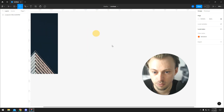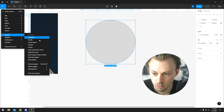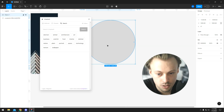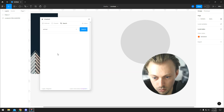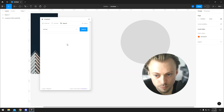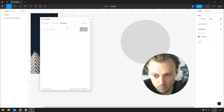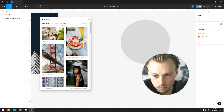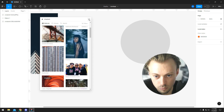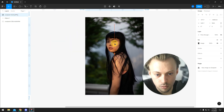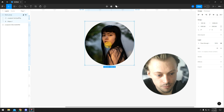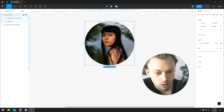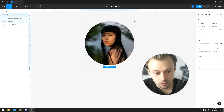Now let's say we have a mask. We have a circle and we want to have an image inside that circle. We're going to select both of them and use as mask.